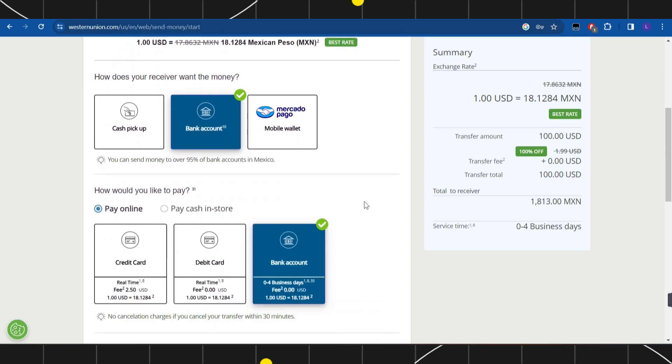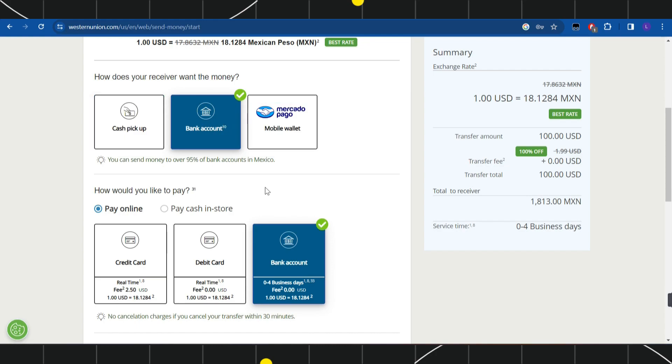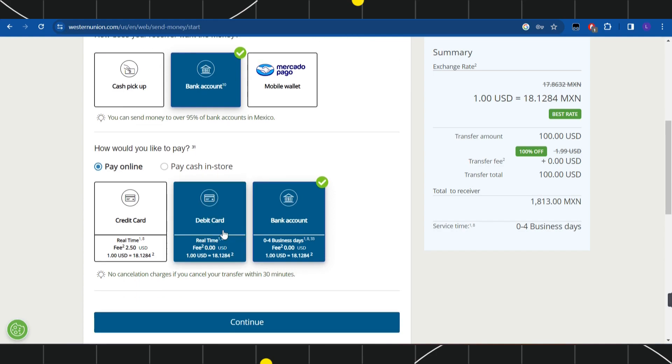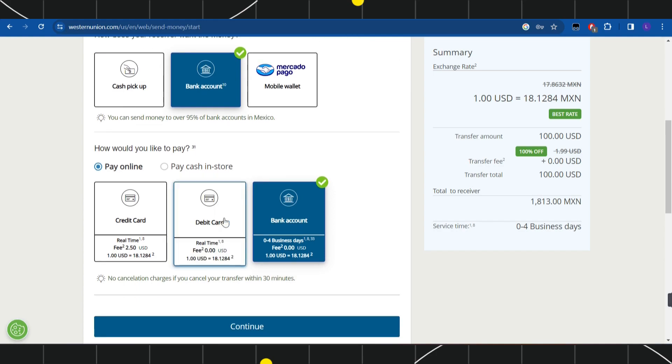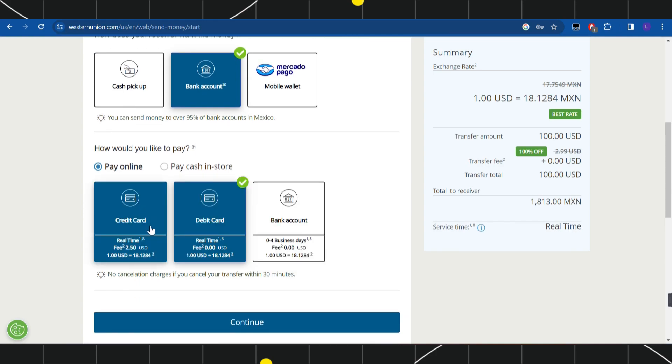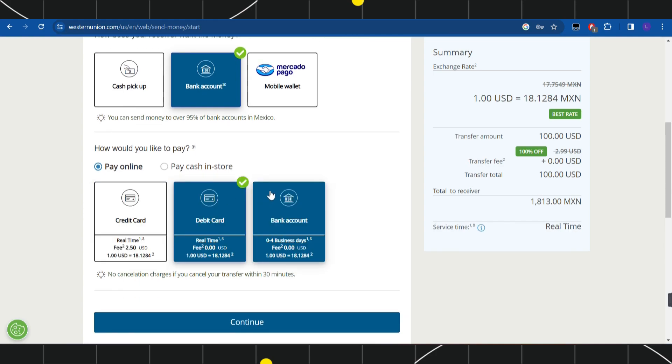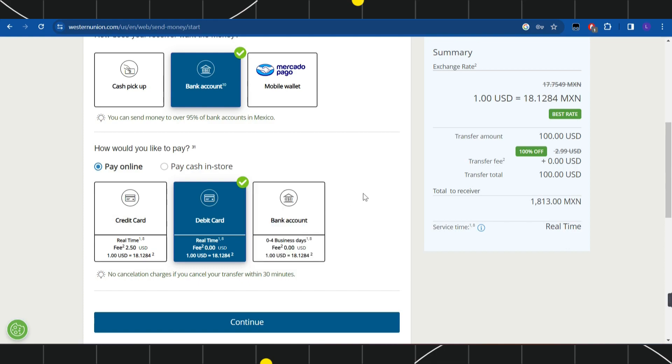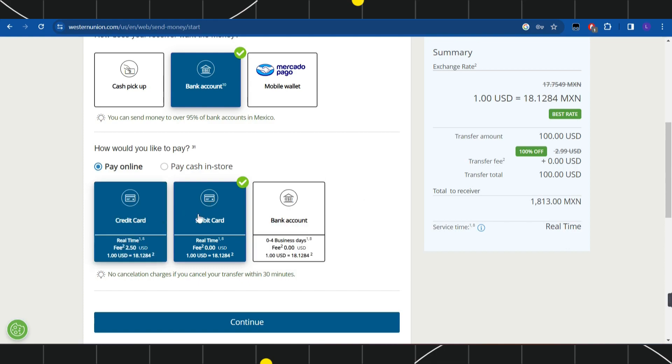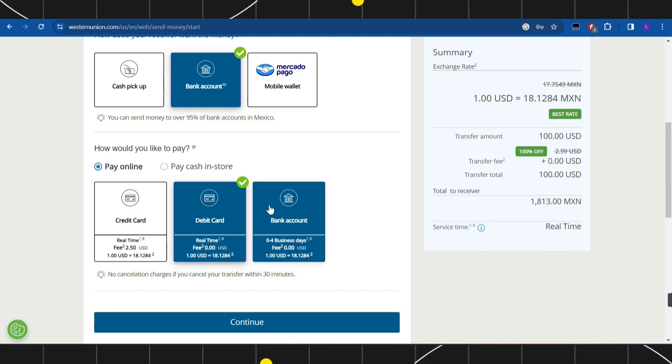Now you just have to scroll down and select the method with which you want your receiver to receive the money. At the bottom, select how you want to pay. You can see three options: the first is credit card, the second is debit card, and the third is bank account.